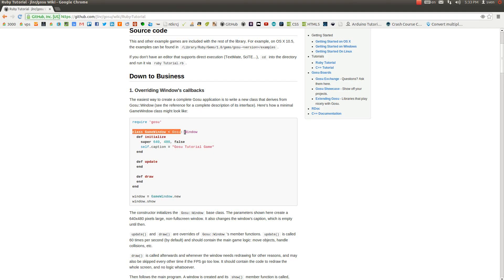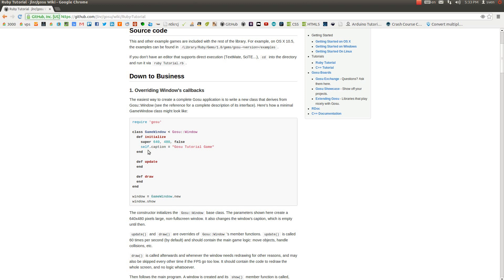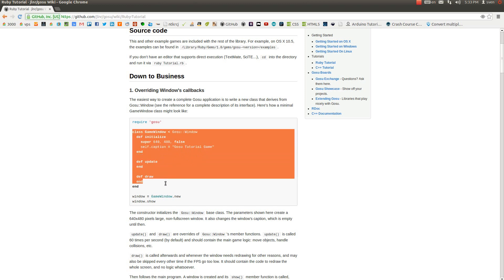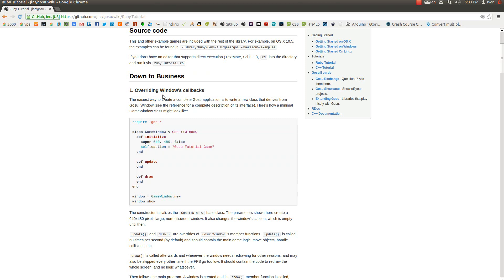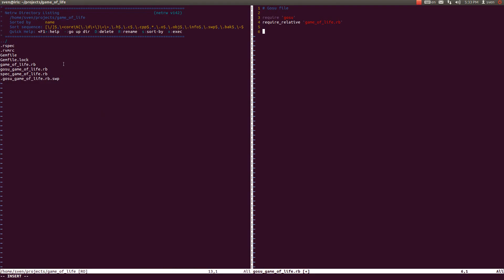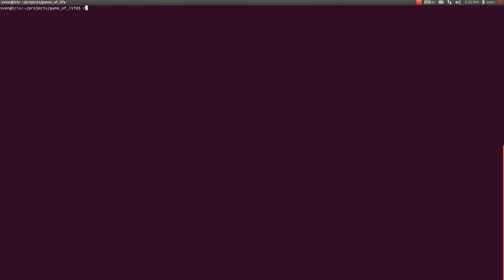So now we have included that file. It says here that we have to create some class, let's say game window, and that class inherits from the Gosu window class. At the end we're going to call that game window and show. What basically this game window does is it opens a new window in which your game runs when you call from the terminal something like ruby gosu_game_of_life.